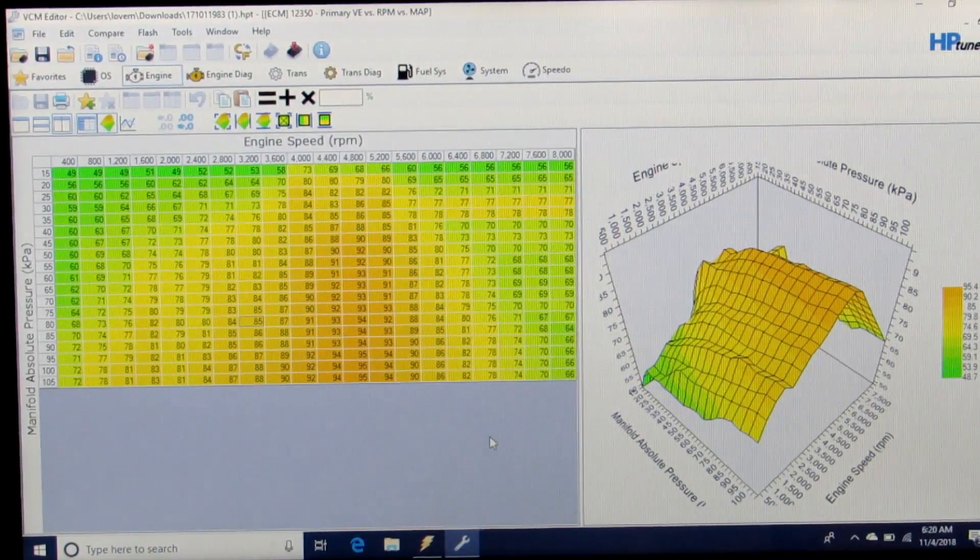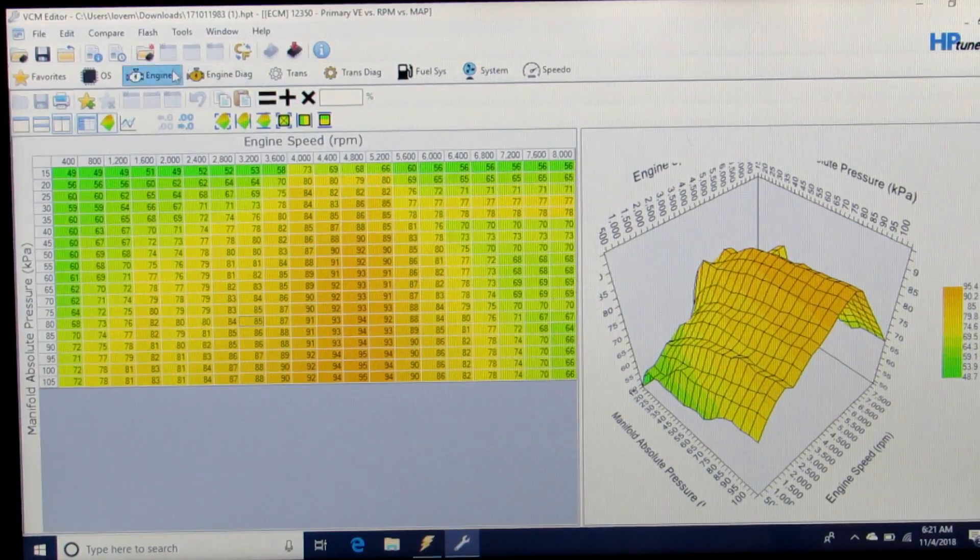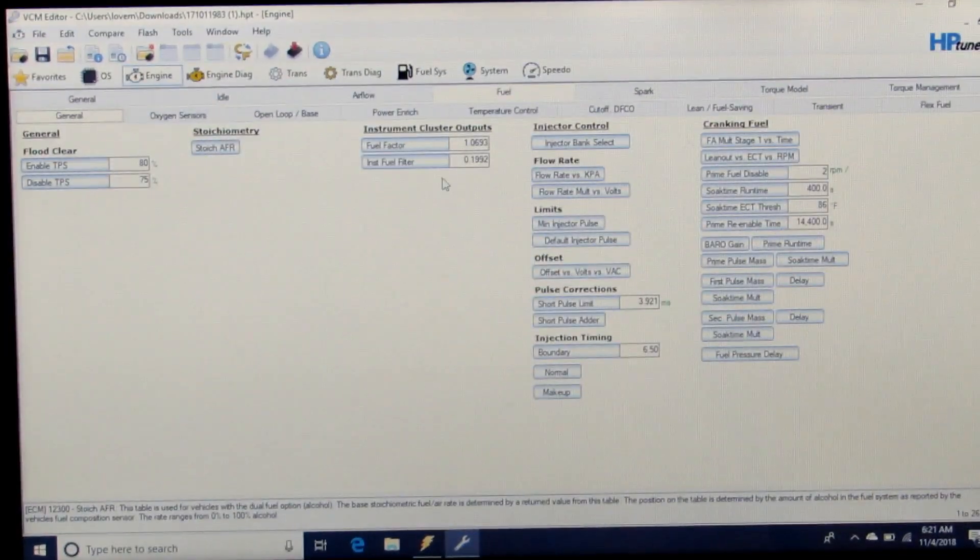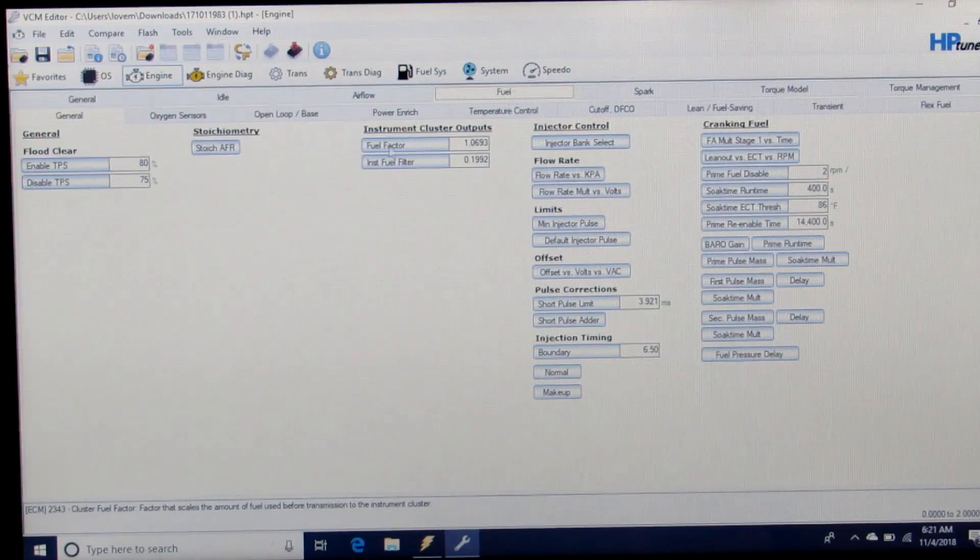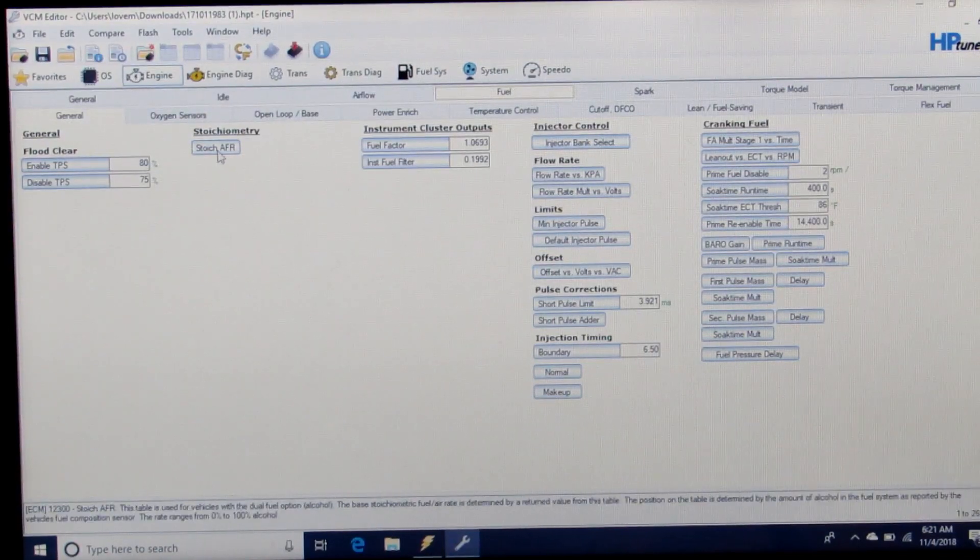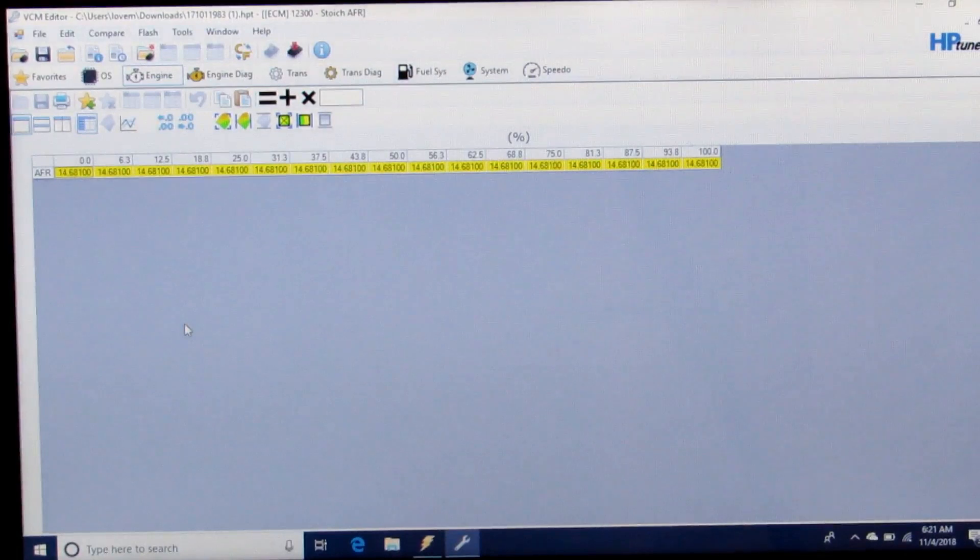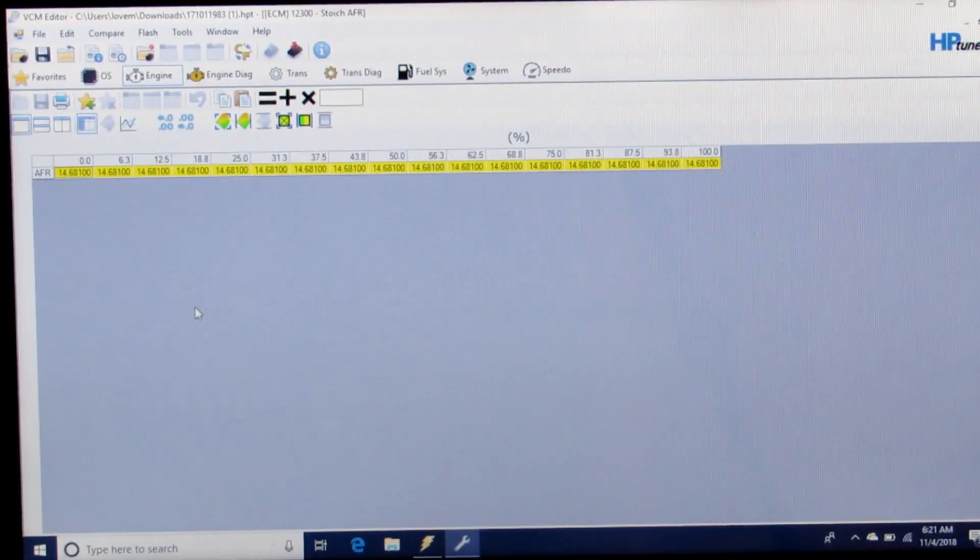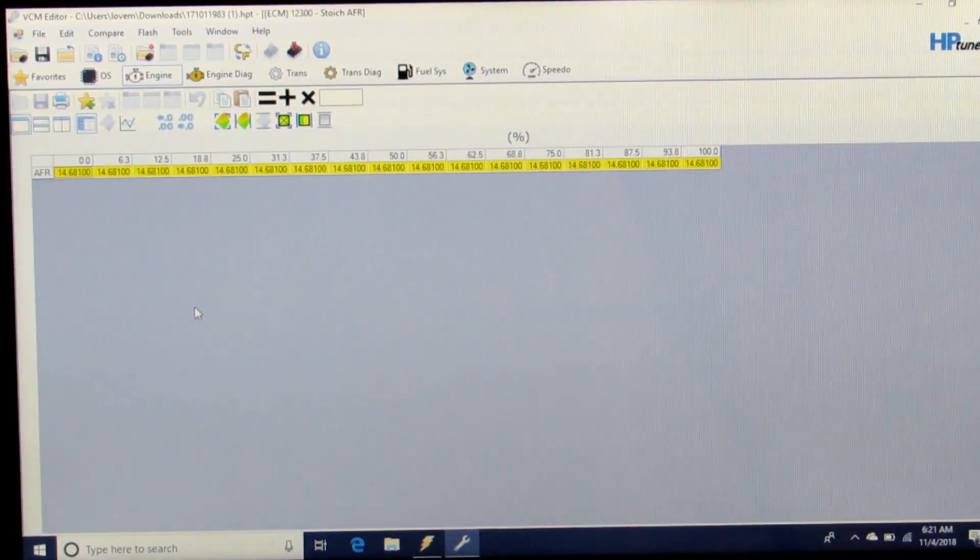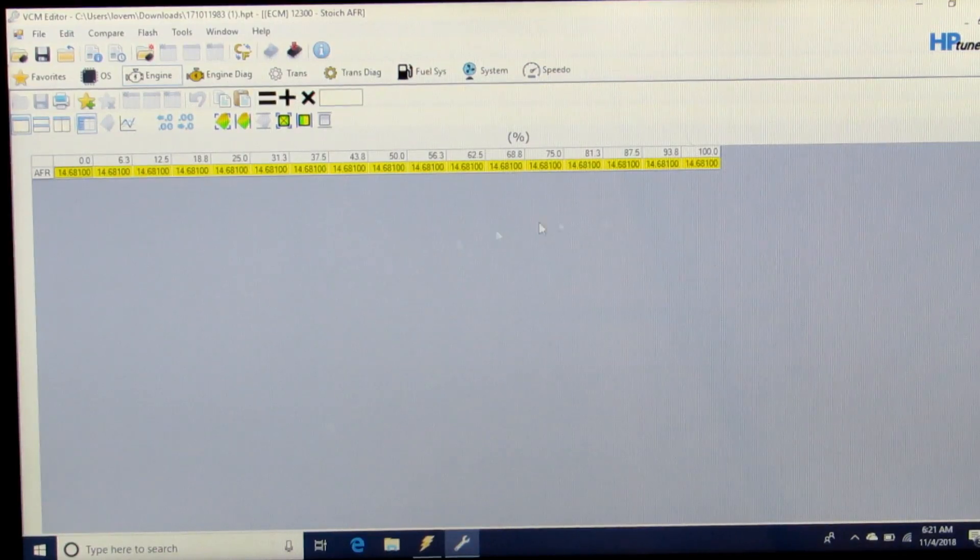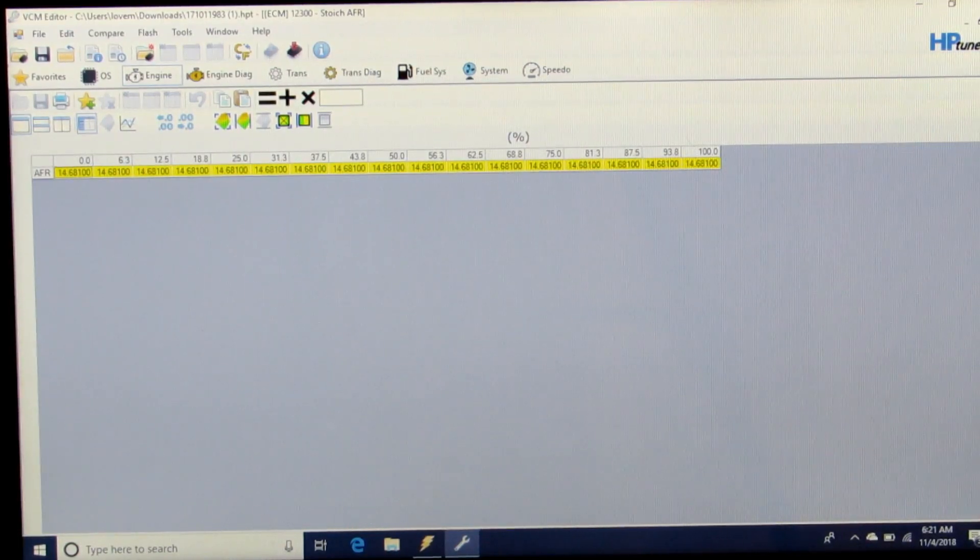We'll come back to this and go over to Fueling. We're going to look at Stoich AFR under air fueling. This is set for pump gas, 14.681, and we're going to leave that.